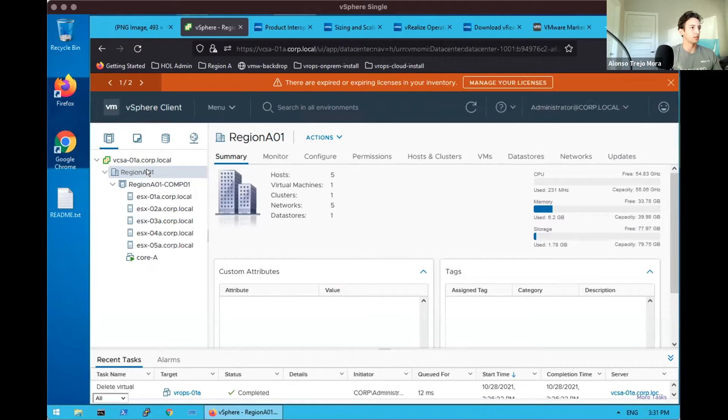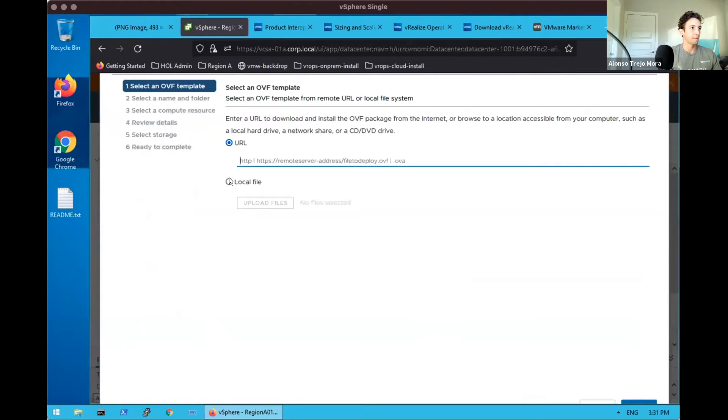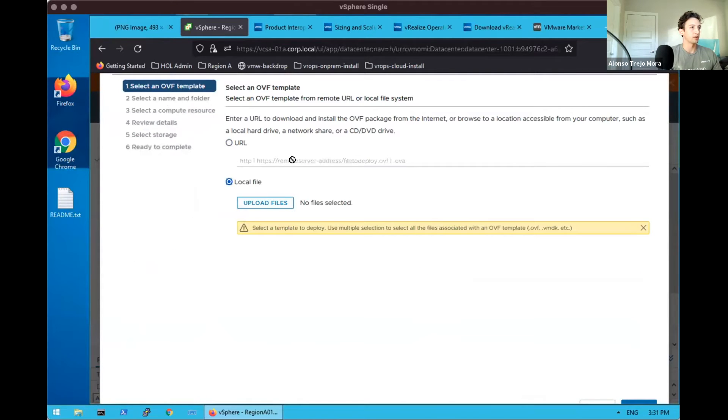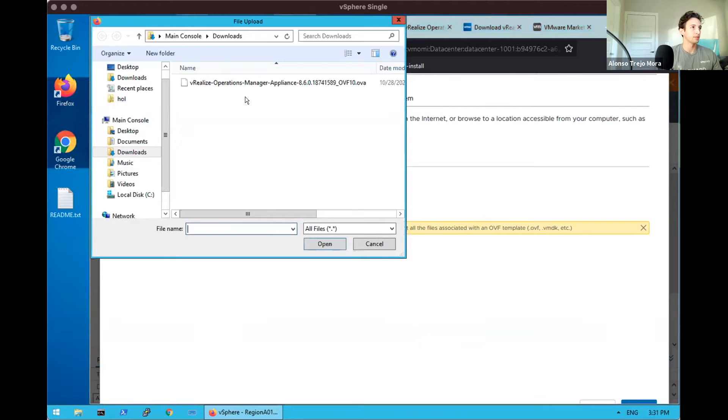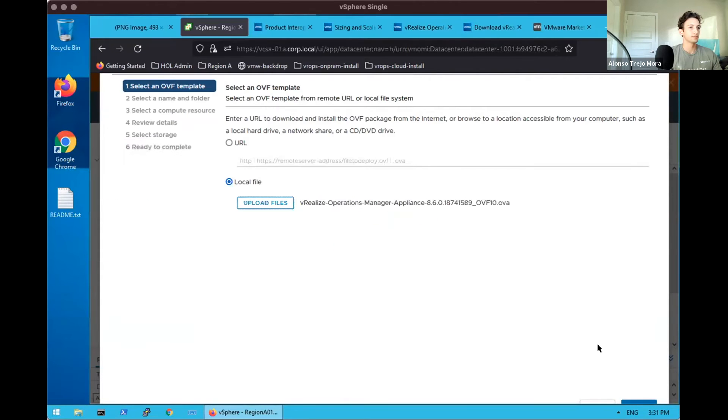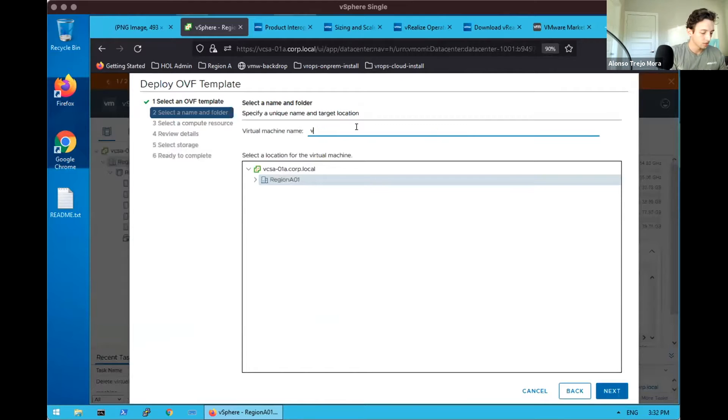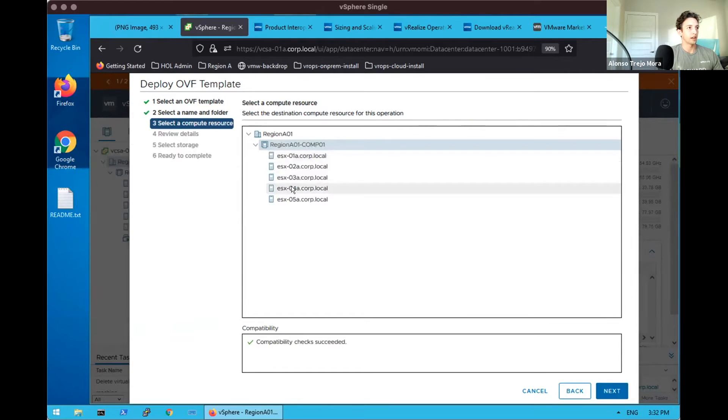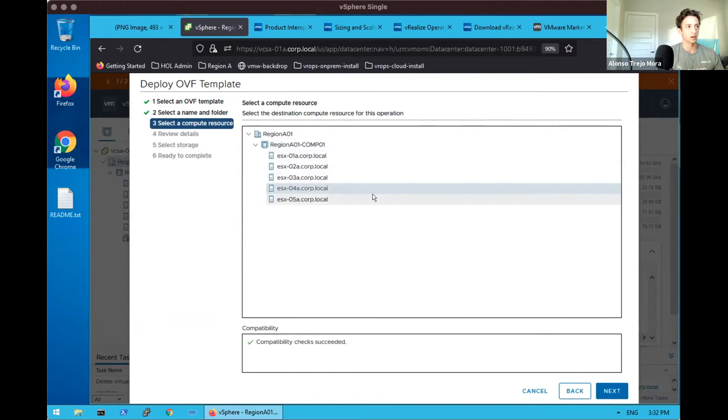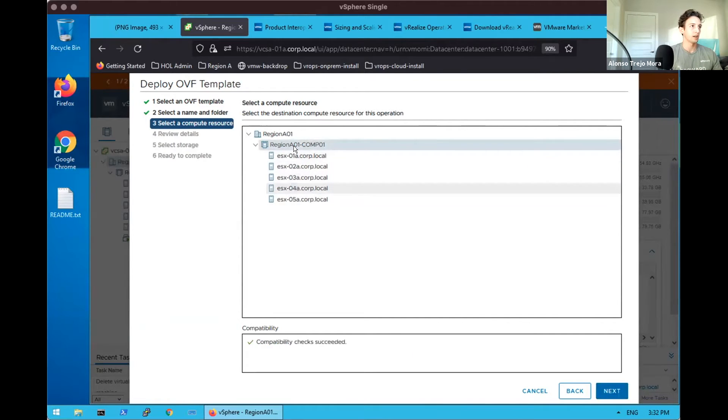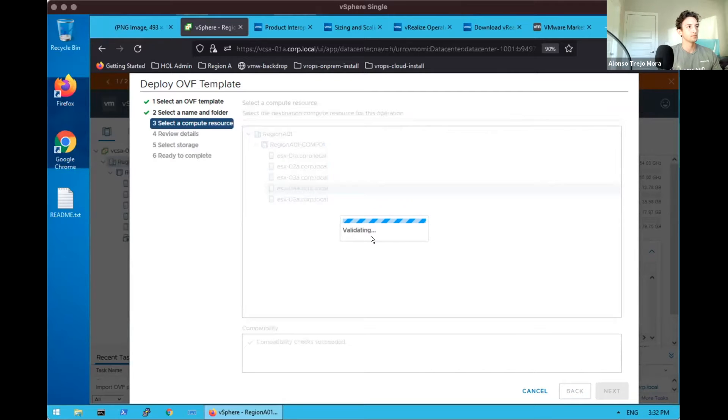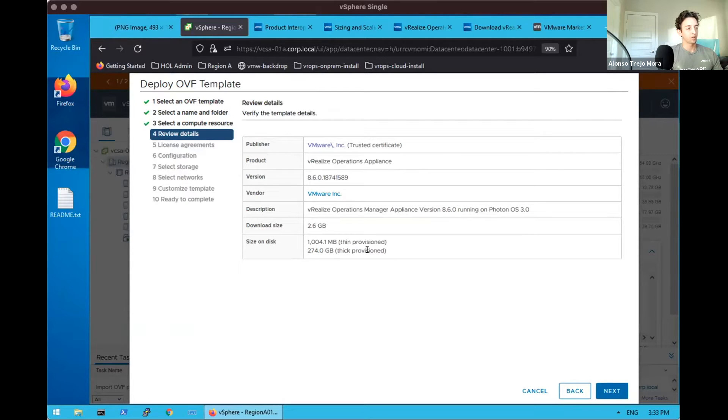So what we can do now is deploy our actual OVF template into our environment. We'll make sure it's a local file. We'll give this virtual machine the name VROPS-01A in accordance with our DNS records. This is specifically for inventory as well. We've enlarged ESX-04A for the specific purpose of landing vRealize Operations as an appliance on that host.